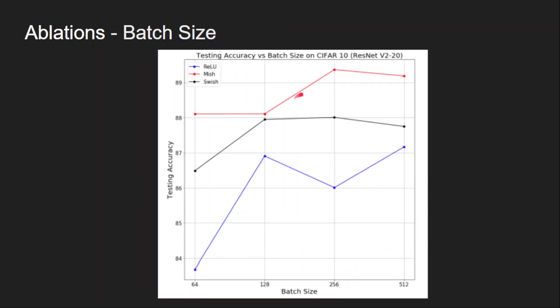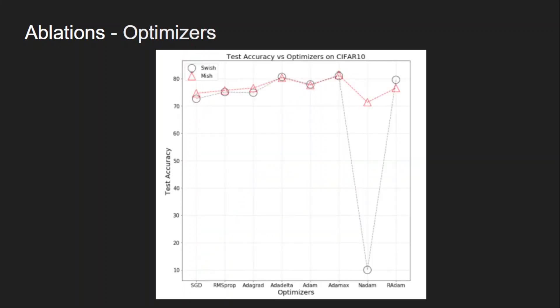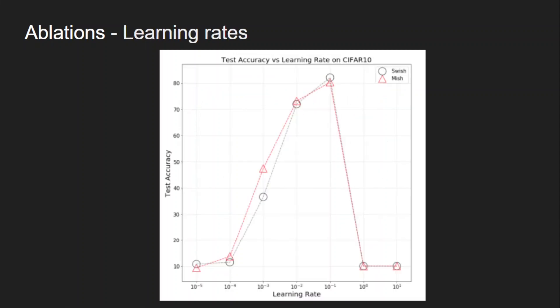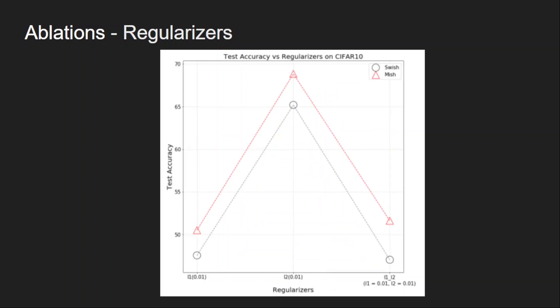Next study is to check the consistency or robustness with changing optimizers. So if you see here, SGD, RMSprop, Adam - all these are different optimizers we use during the training, and mish is performing better than swish in most of the cases. They have also conducted experiments by varying learning rates, and here also mish is better than swish in most of the cases.